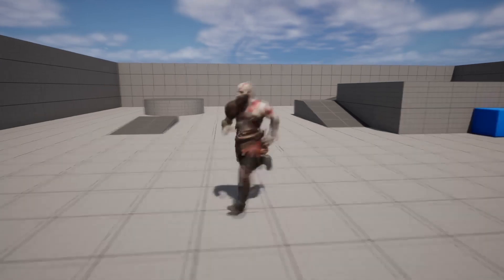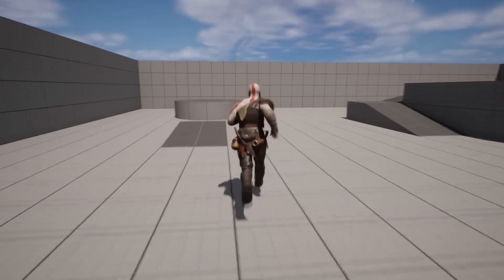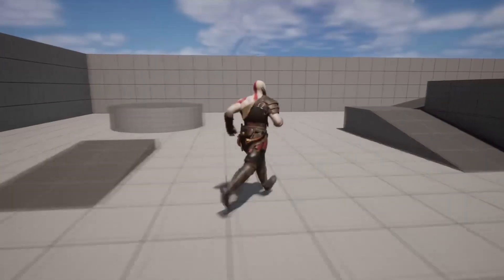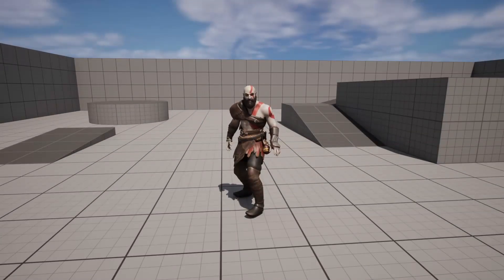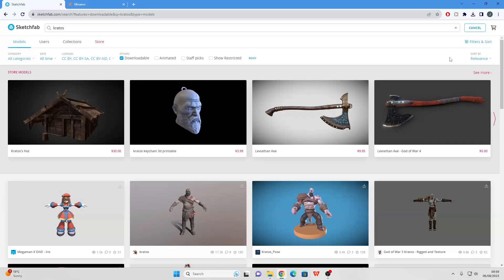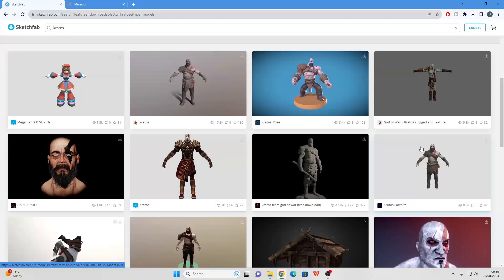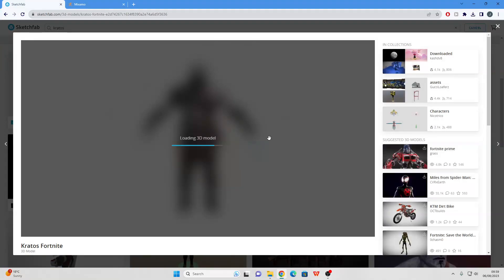Hello, in this video I'm going to show you how you can use any 3D model to create a character with Mixamo and Unreal Engine. To get started, you're going to want to find a model that you can use. I've just gone over to Sketchfab and looked for a Kratos model, and I'm going to use this Kratos model from Fortnite.